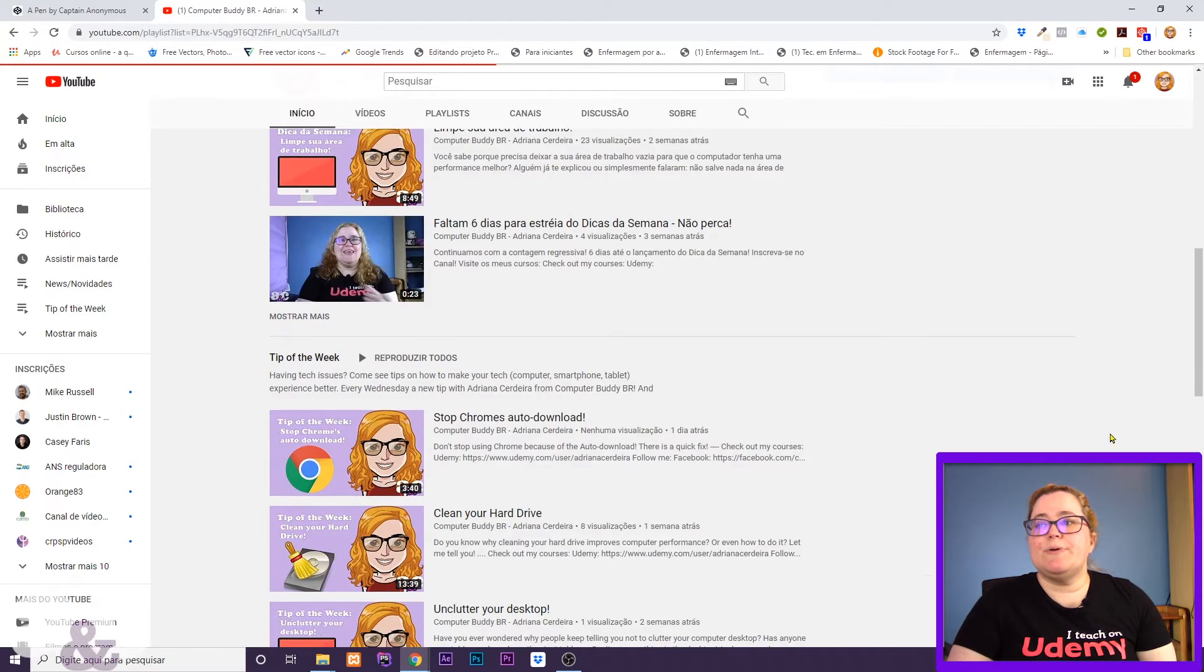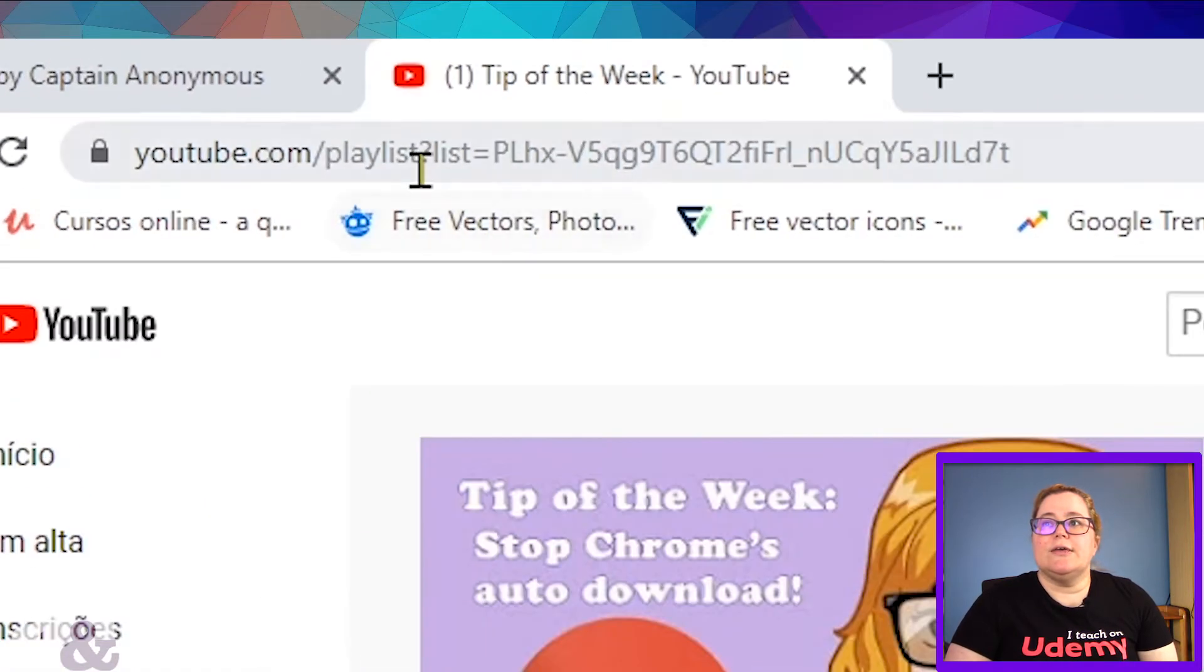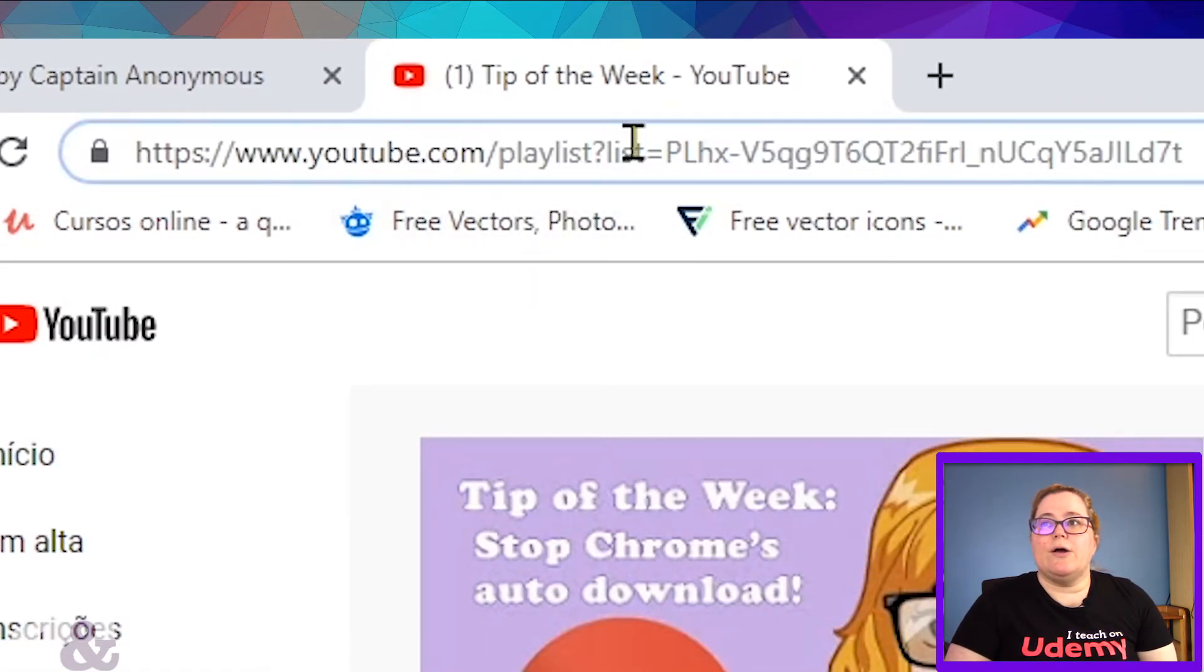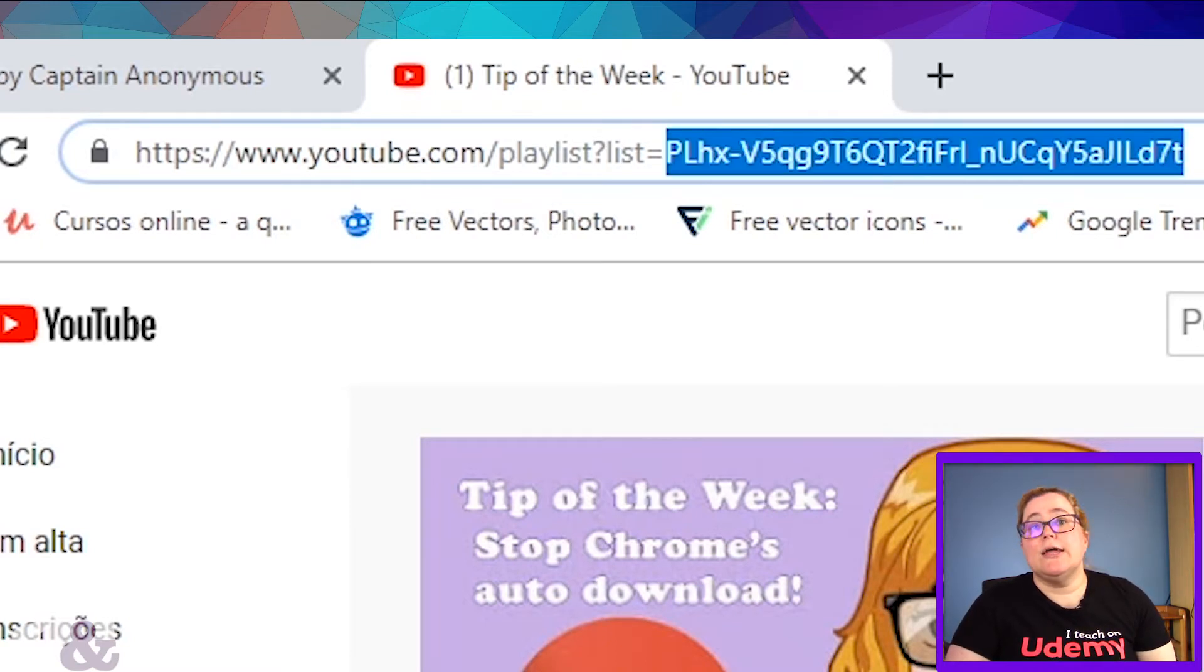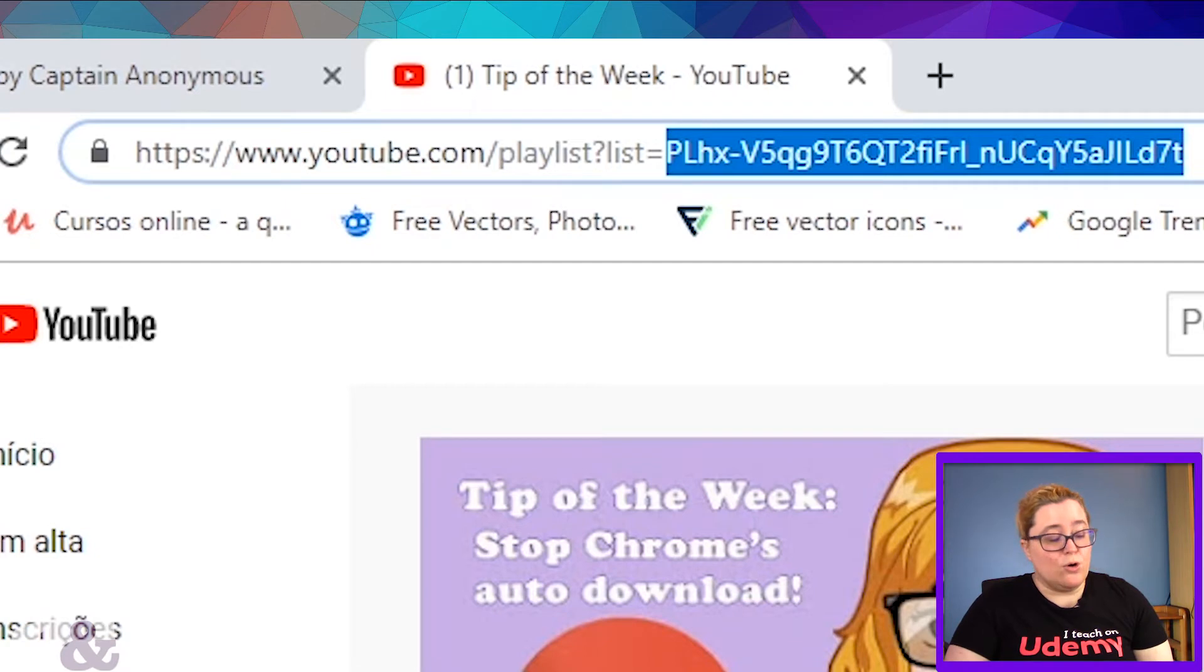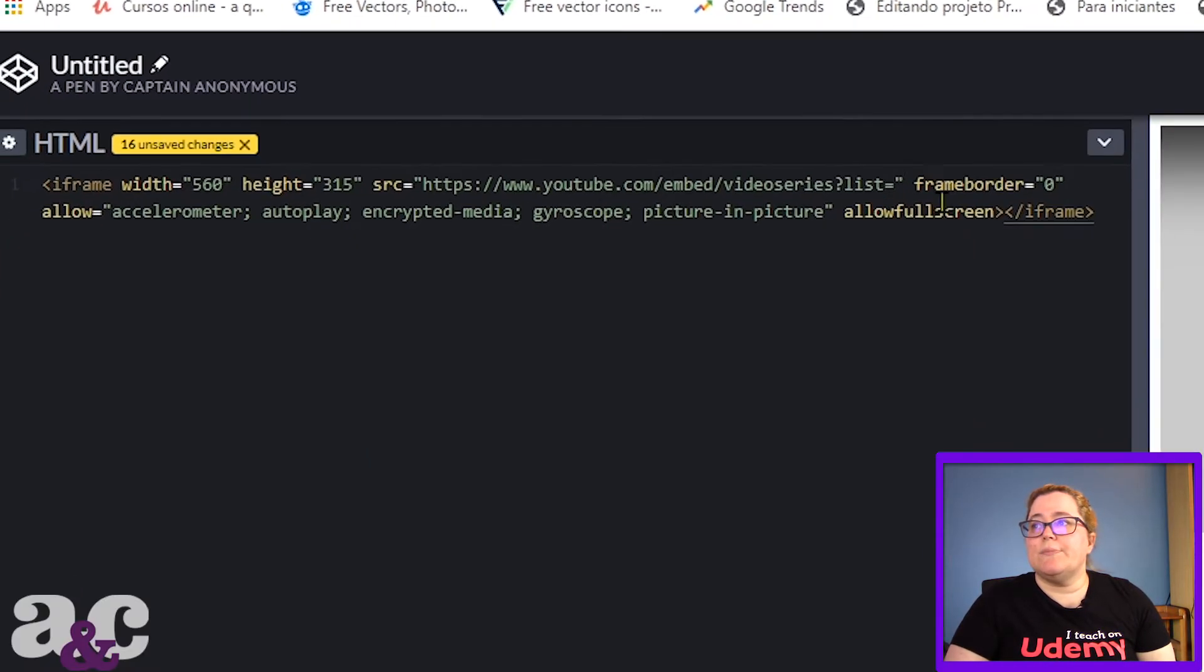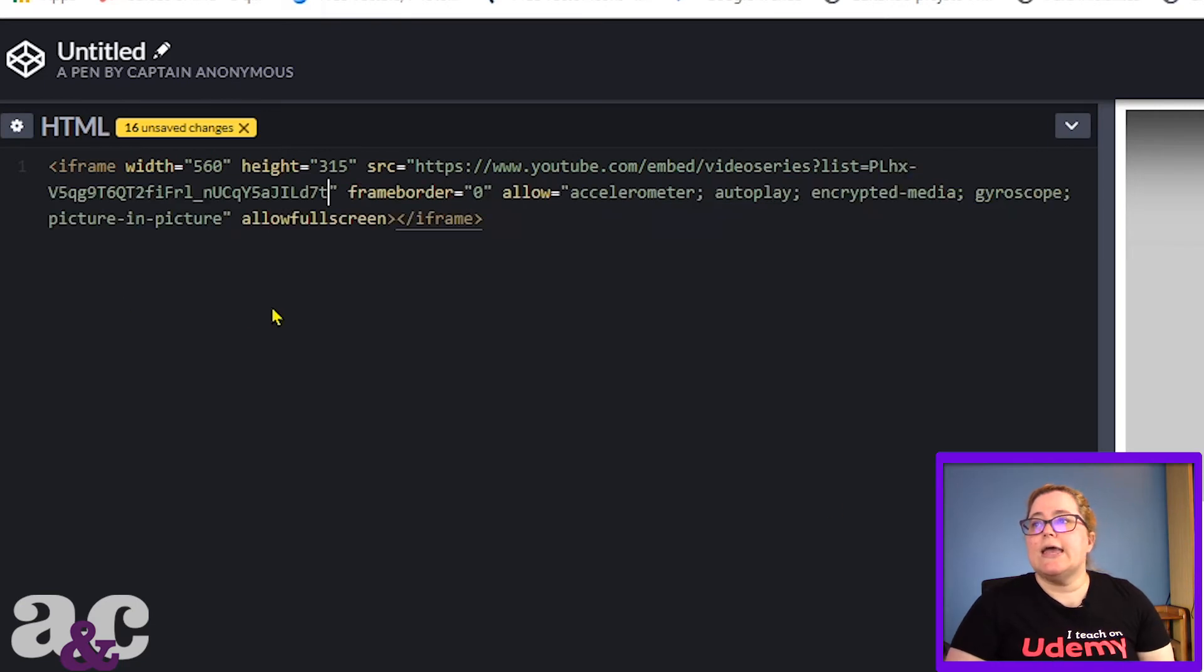I'm gonna open my tip of the week playlist, and you see here on the URL after what says 'list='? That's what you're gonna copy. That's your list ID. You copy the whole thing, then you're gonna come here and paste this after the equal sign.